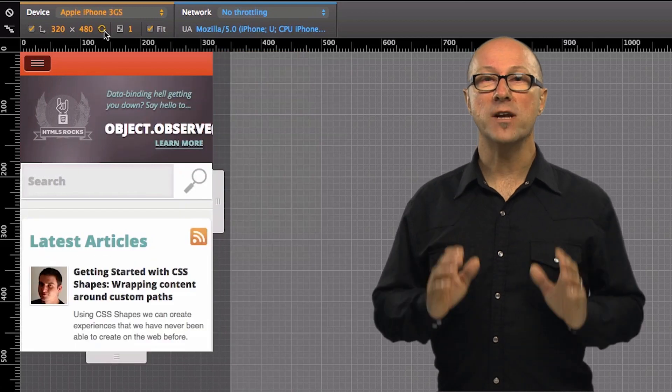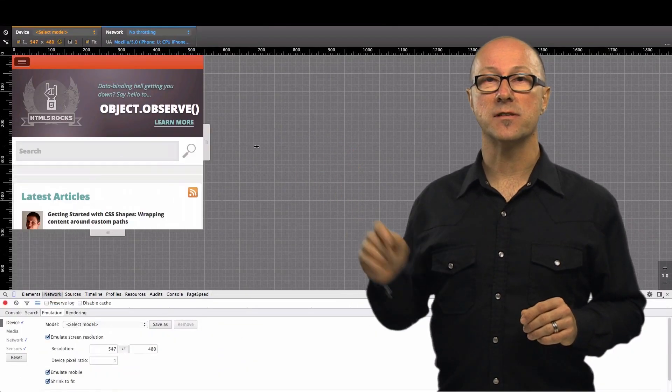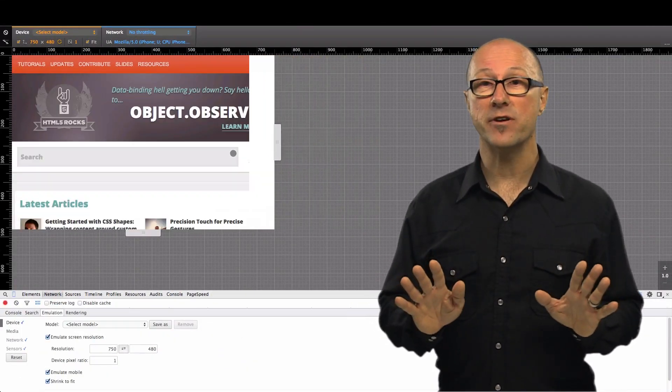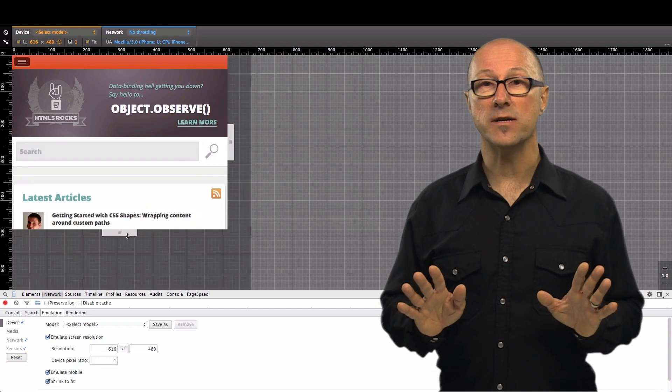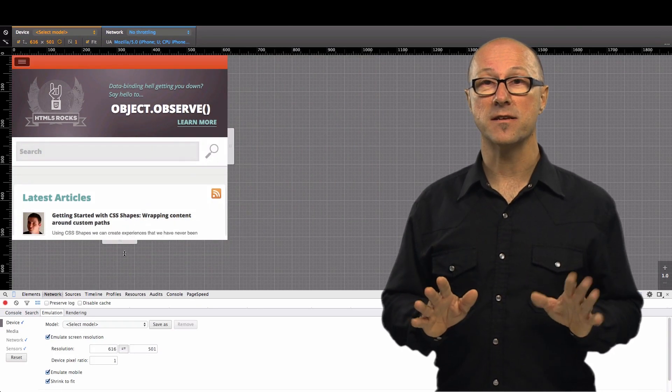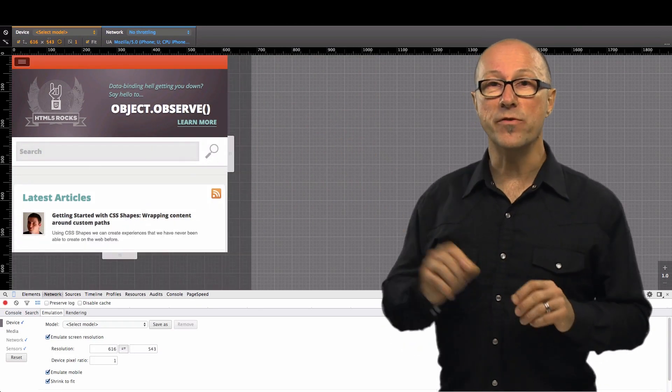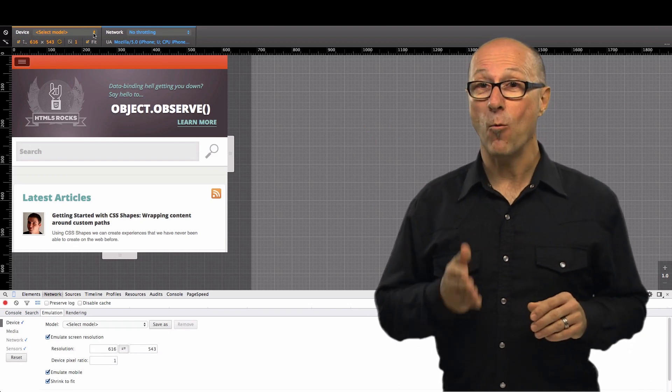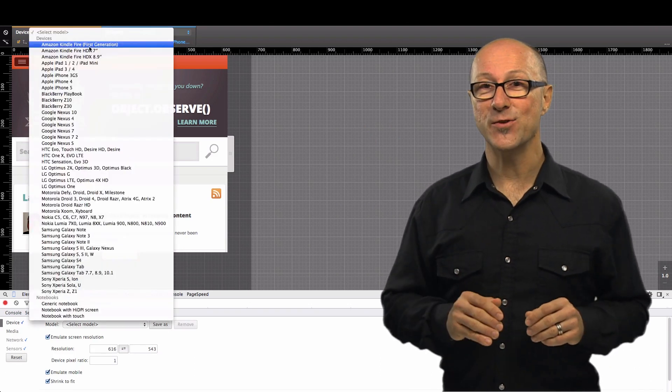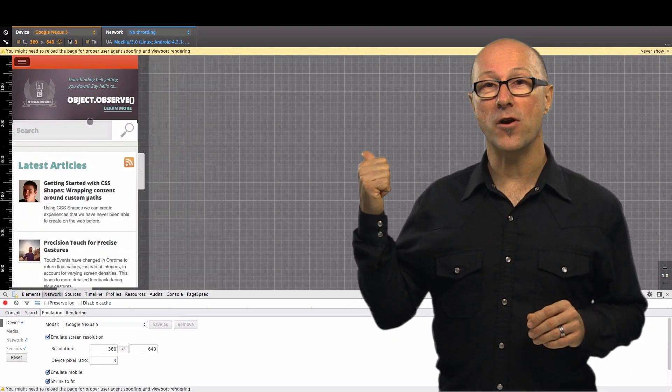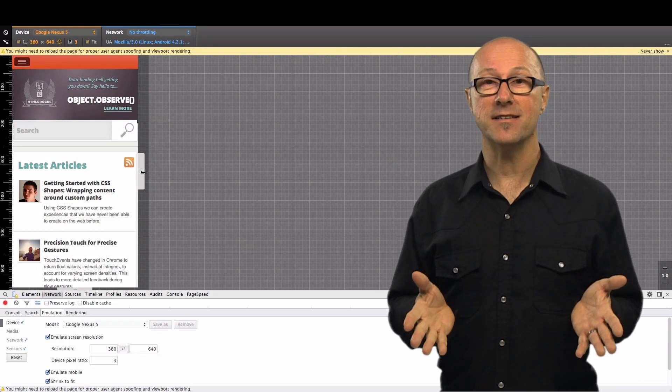Another really handy feature are these drag handles. Using device mode it's not necessary to resize the browser window to see your site in different viewport sizes. You can just grab these handles and move them around to see the size change. What you might have noticed too is that the pixel size displayed in the main control area updates to tell you what the current size is.